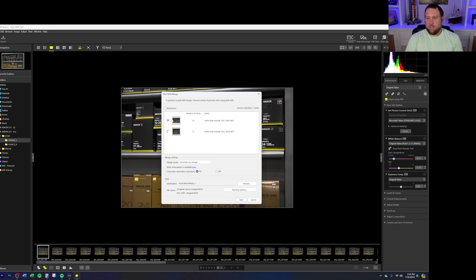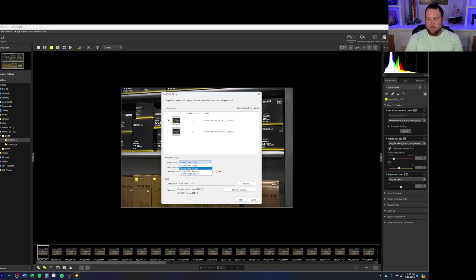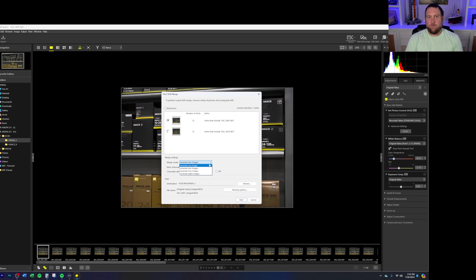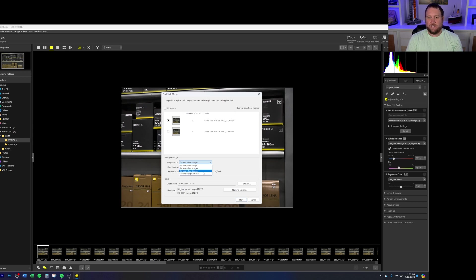The first settings here you've got: Do you want to generate one image? Do you want to generate two images, four images, or eight images? So if you want to get the biggest image possible, you're going to want to hit the one. Or if you want to take the first half of the images and the second half of the images to create your pixel shift merge, then you're going to go ahead and click generate two images. And the same can be said for the four and the eight options.